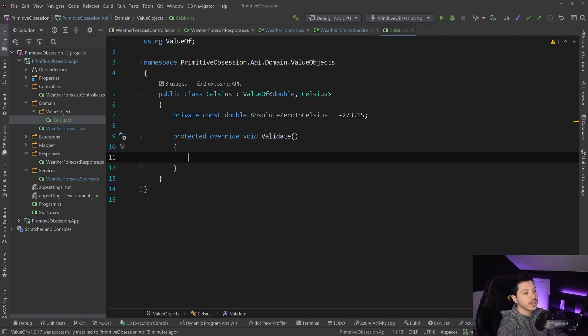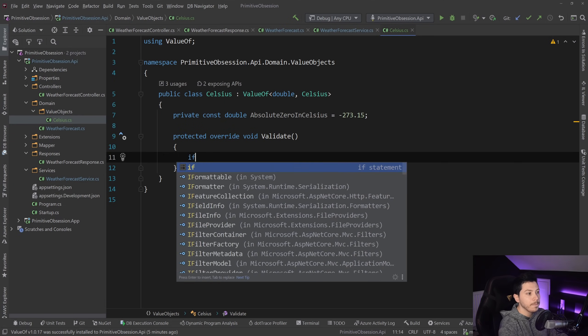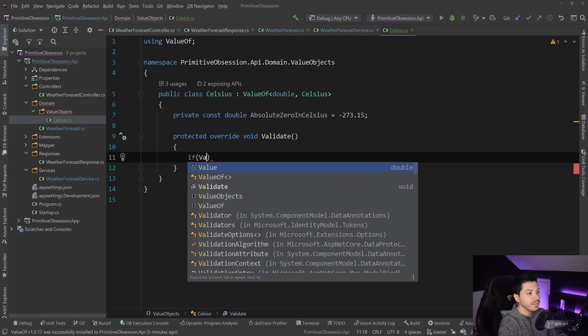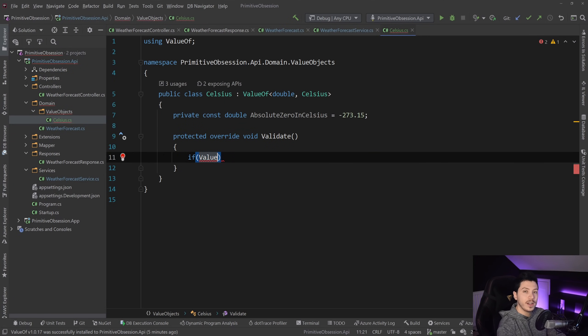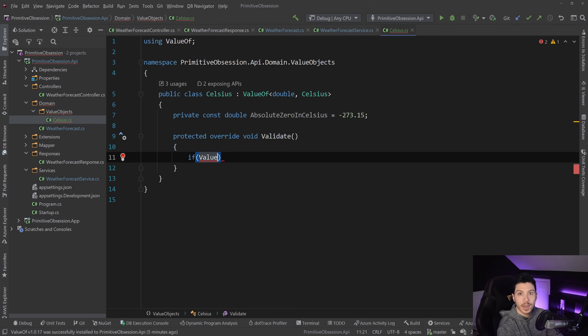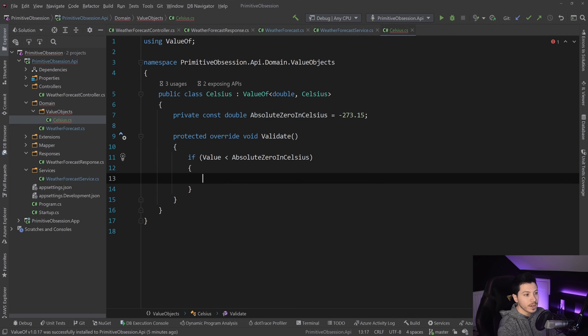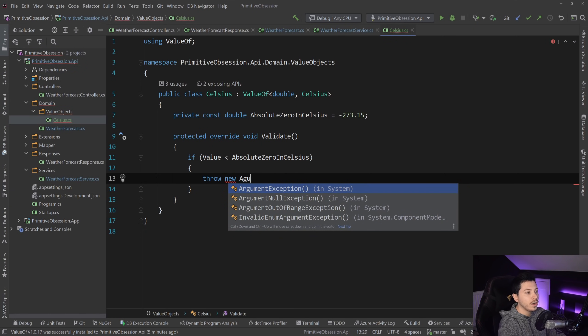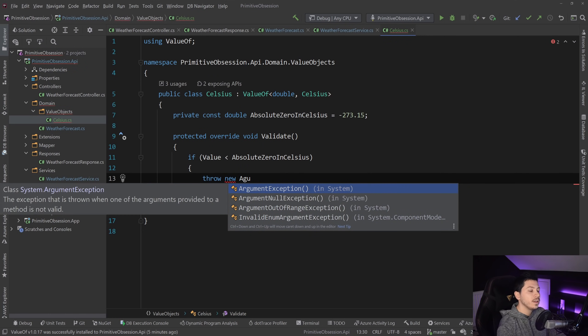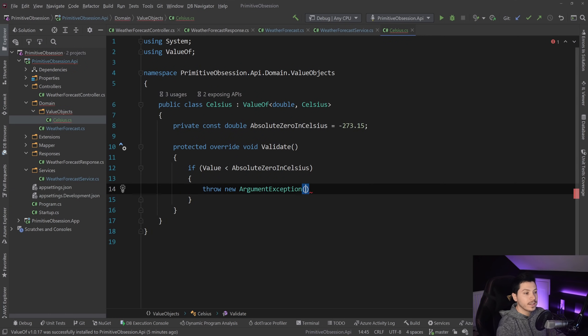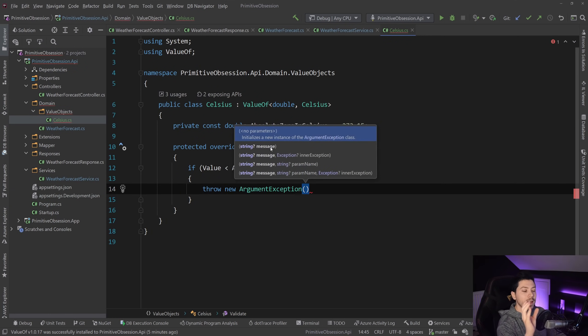And then that is minus 273.15 degrees Celsius. And then what I want to do in that validate method is I want to say if value, and this value is how value of is actually storing the primitive behind the scenes, is less than absolute zero in Celsius, throw new argument exception.